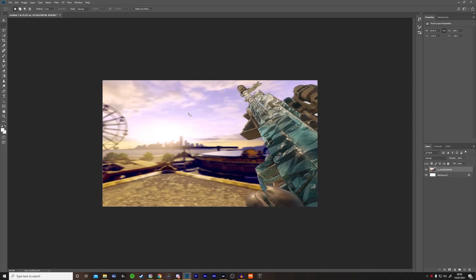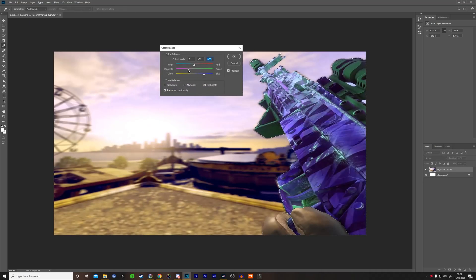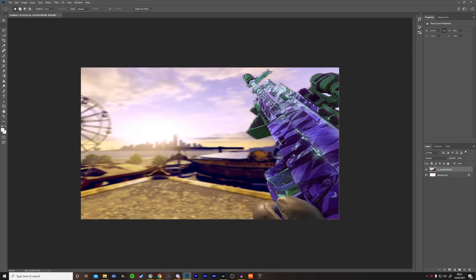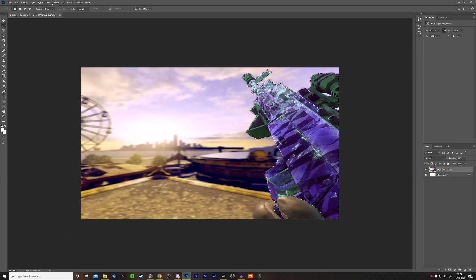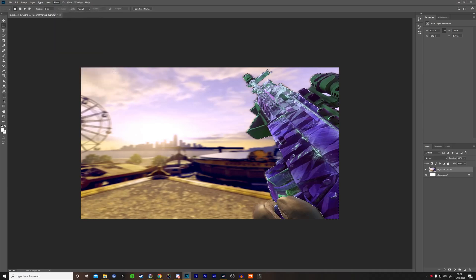Now, if you want to change the color of the gun, click Ctrl+Shift+I, which inverses the selection onto the gun. I've changed it and this is what I like. So now I'm going to click Filter, Sharpen, and then Sharpen it.